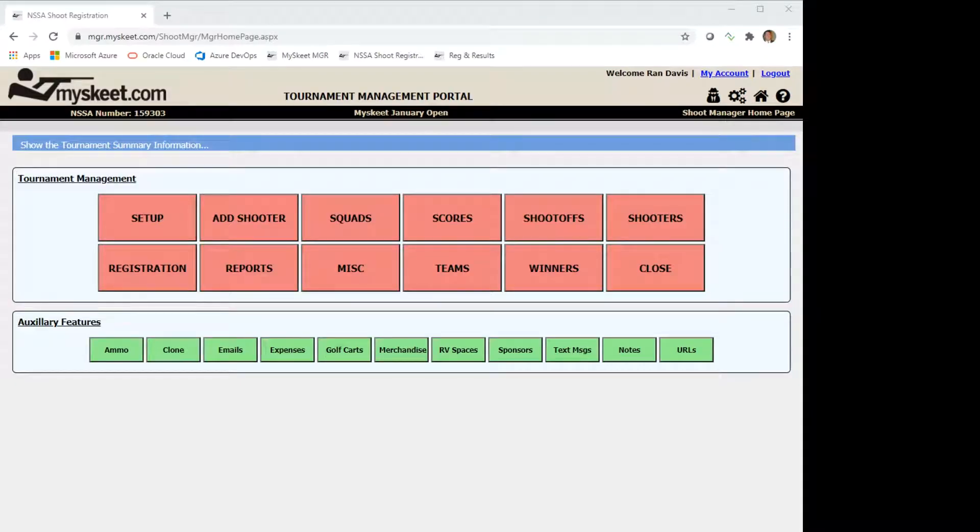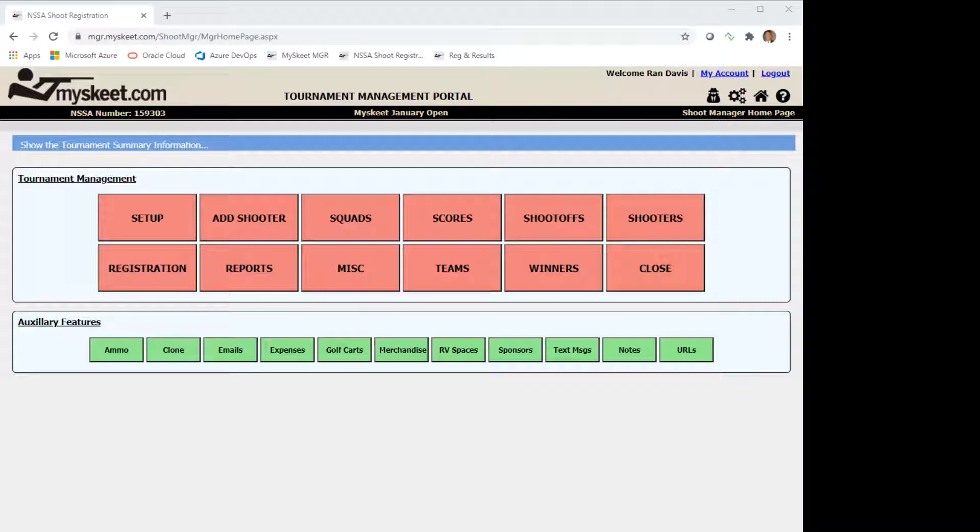Howdy shooters and welcome to this demo of the Tournament Food and Merchandise feature in the MySkeet Management Portal. This video will focus on setting the prices for the various food and merchandise options along with creating some custom options.